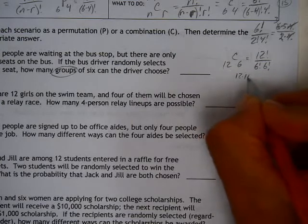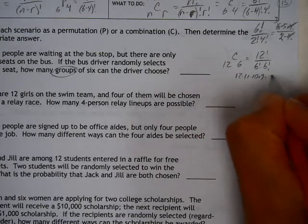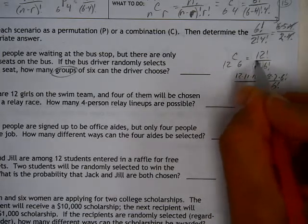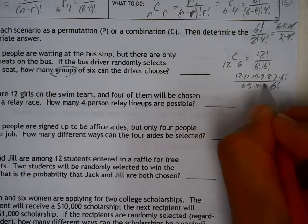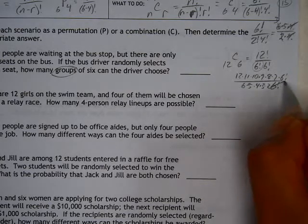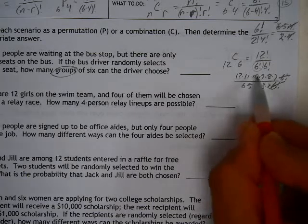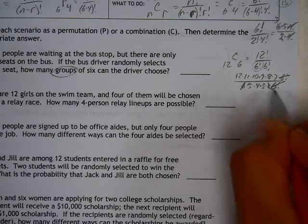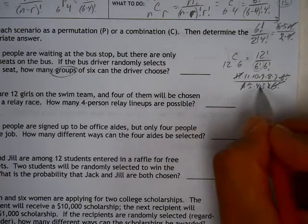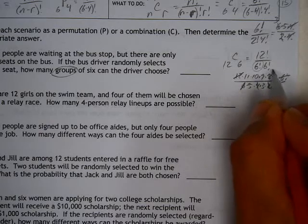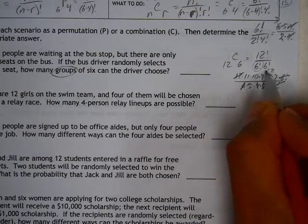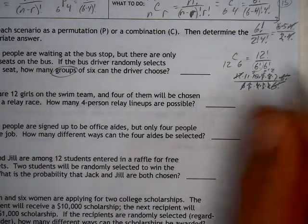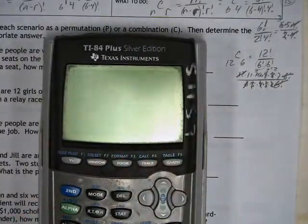On top we have 12 × 11 × 10 × 9 × 8 × 7 × 6 factorial, over 6 factorial times 6 × 5 × 4 × 3 × 2. The 6 factorials cancel. Then: 6 × 2 cancels the 12; 4 reduces the 8 to a 2; 3 reduces the 9 to a 3; and 5 reduces the 10 to a 2.